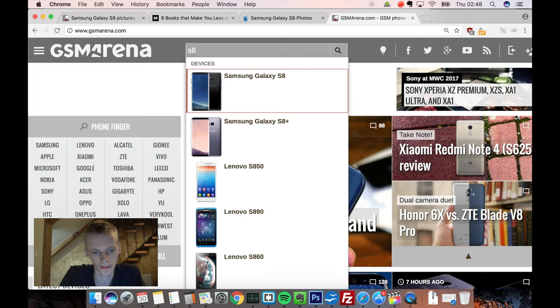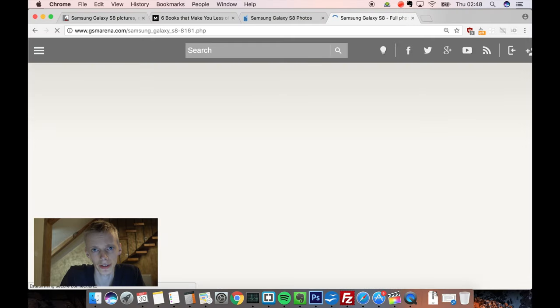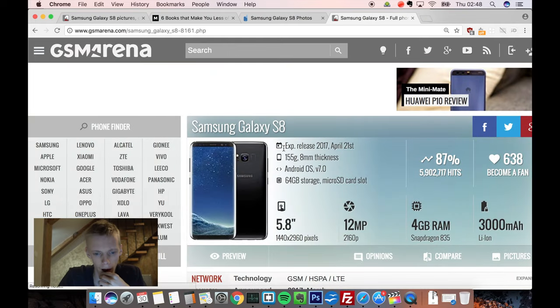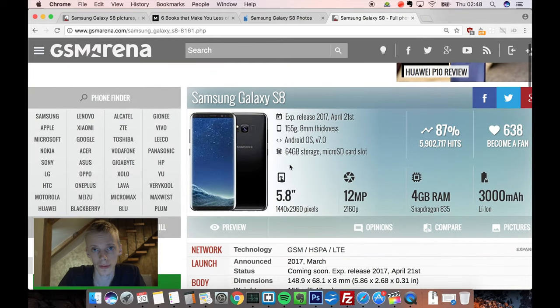If I just search for the S8 over here, they did release two different variants, so I'm probably going to talk about them both.